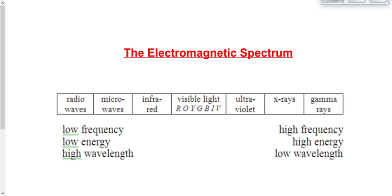We're going to end off here today with the electromagnetic spectrum, which lists the seven general categories of electromagnetic radiation. From the song you listened to earlier, you know there are seven types of EMR: radio waves, microwaves, infrared, visible light — which consists of red, orange, yellow, green, blue, indigo, and violet — UV, x-rays, and gamma rays.